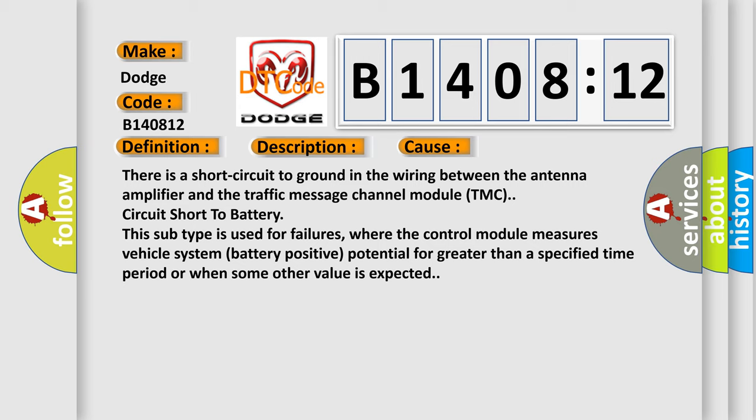This subtype is used for failures where the control module measures vehicle system battery positive potential for greater than a specified time period or when some other value is expected.